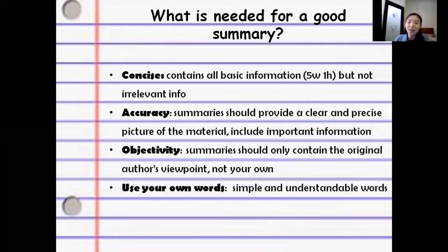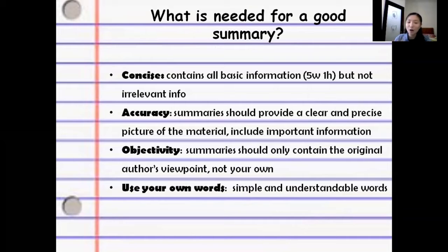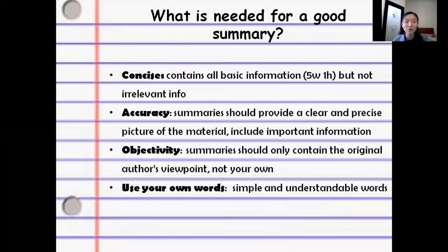And the last one is use your own words. It's really important because when we make a summary, we have to make sure that we understand our summary clearly. So it must be in simple and understandable words.